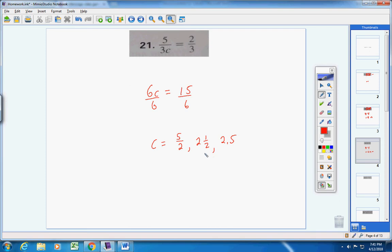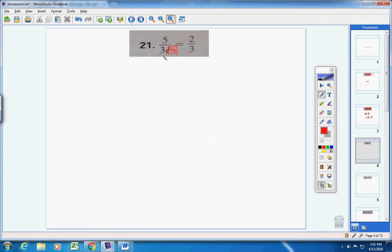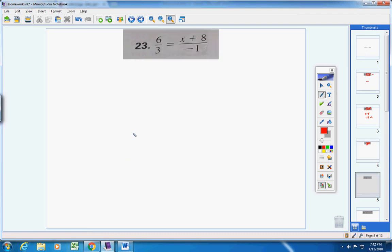Remember to check your answers. Where c is, put 5 over 2. 3 times 5/2 gives me 15/2; 15/2 times 2 gives 15, and 5 times 3 gives 15, so I know my answer is correct. Number 23: I have two fractions that are equal, let's cross multiply.